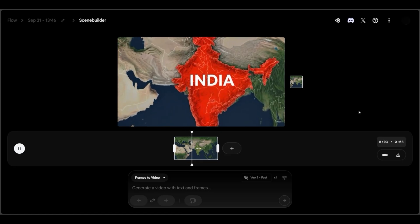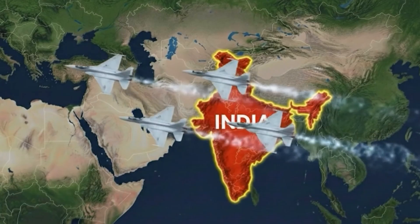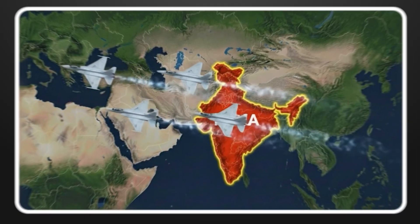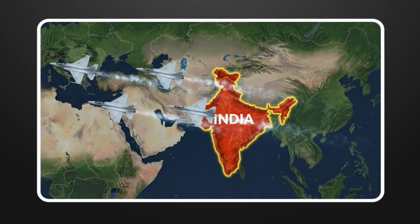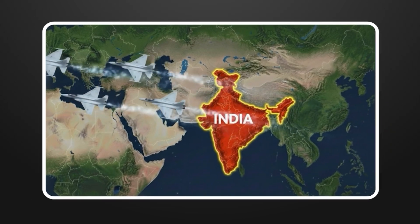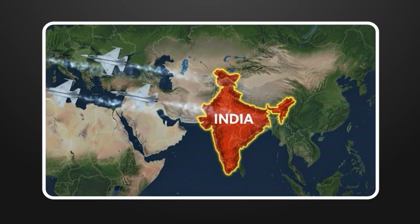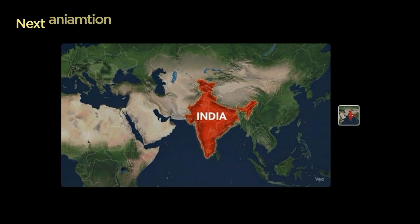Basic animations are cool, but what if you could make it look like a full-blown news broadcast with jets and tanks? That's exactly what I'll show you here.